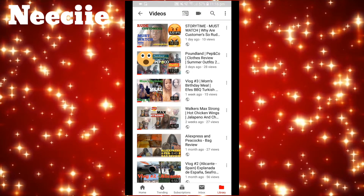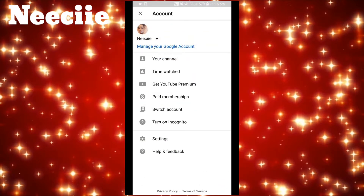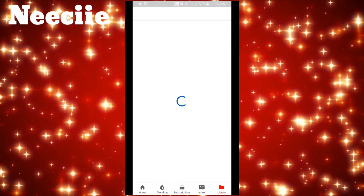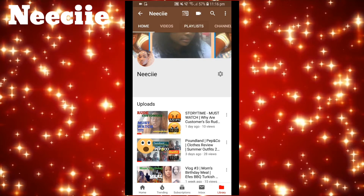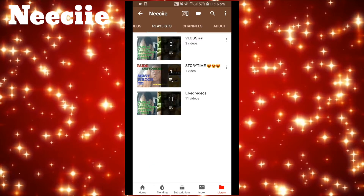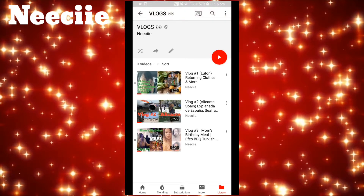At the top where it says Video with the arrow, click on the arrow and then click on my face at the top and then Your Channel. Then Playlist again, and it will have those playlists there. If I click on Vlogs you can see all my vlogs in order.